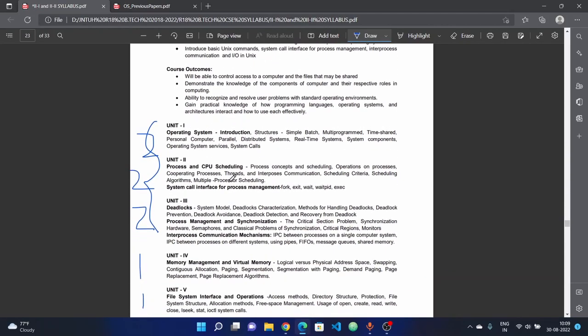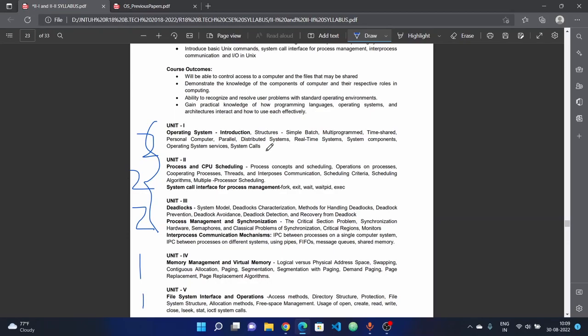Let's look at the first unit. The operating system introduction includes types of operating systems like simple batch, multi-programmed, time-shared, personal computer, parallel, distributed systems, real-time systems, system components, operating system services, and system structures.